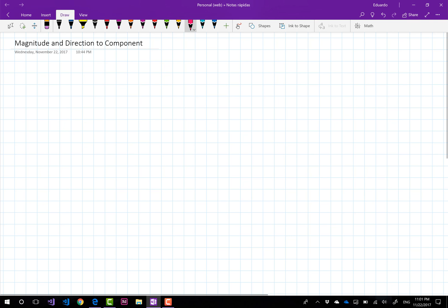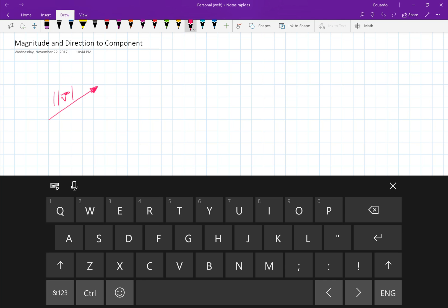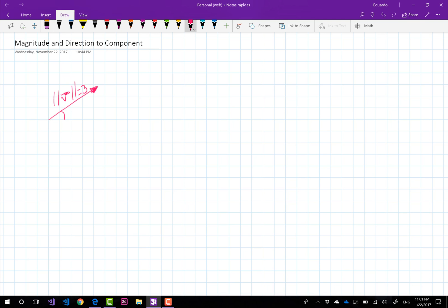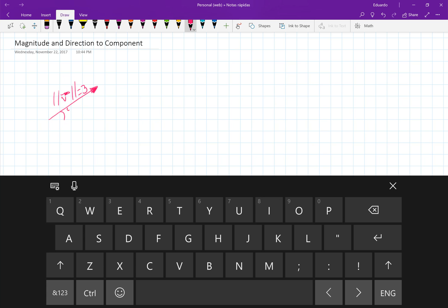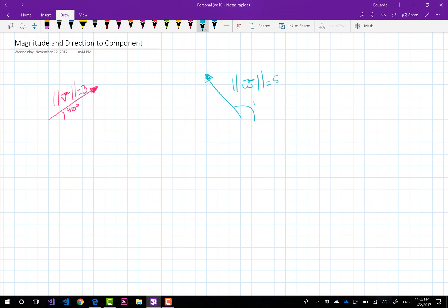I am going to have two vectors and I'm going to draw them right here. All I'm going to have from these two vectors is first their magnitude — so for example this first vector is going to have a magnitude of 3 — and its direction, which we can say is maybe a 40 degree angle. I also have another vector W, and again all I'm going to have is its magnitude, which I'm going to set to 5, and its direction, which is going to be 120 degrees.